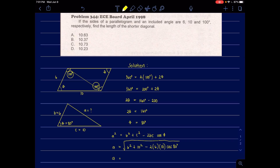A equals 10.73. That is the length of the shorter diagonal. In the choices, letter C is the correct answer.